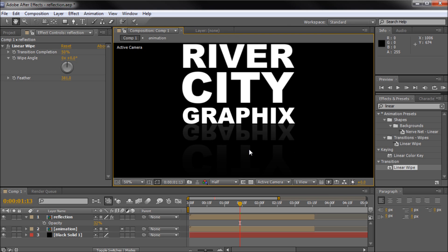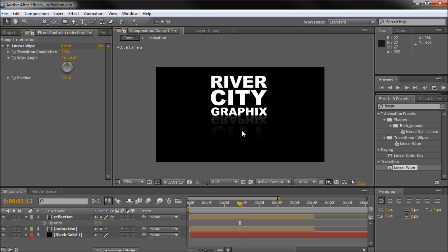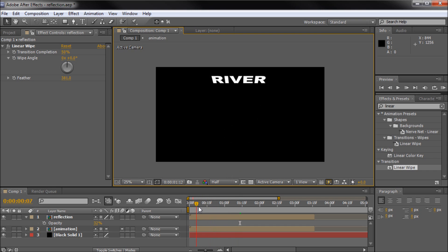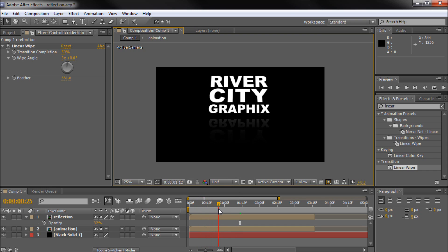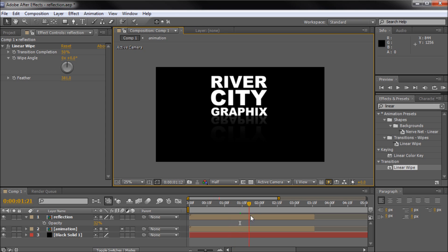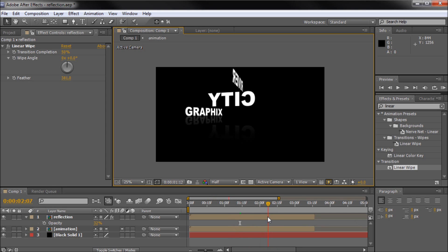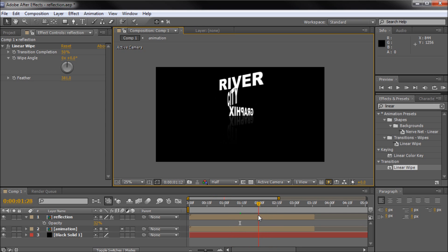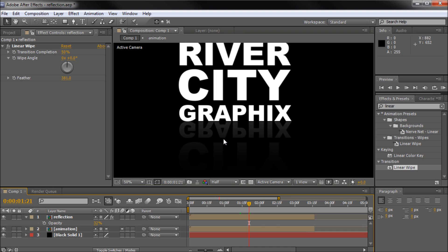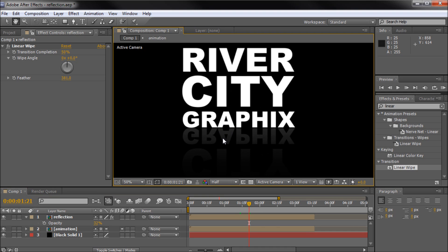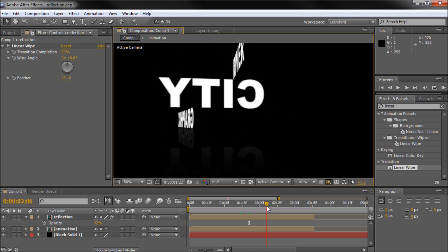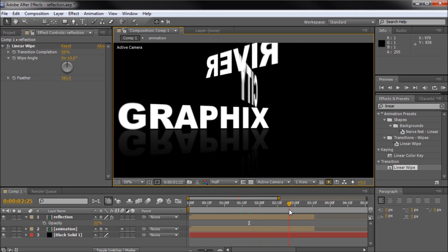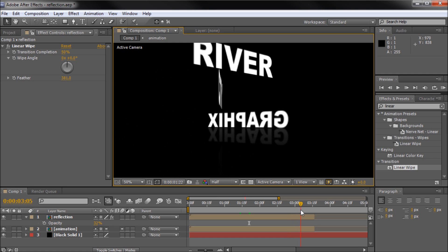We are halfway done with the effect. We've created the reflection and it looks pretty good. The only problem is it doesn't really look like a reflective environment — you can see the reflection, but that's really the only thing giving the impression there should be one there. This is the step a lot of people forget: you want to actually make it look like there should be a reflection there, and then the audience will buy it a lot more.